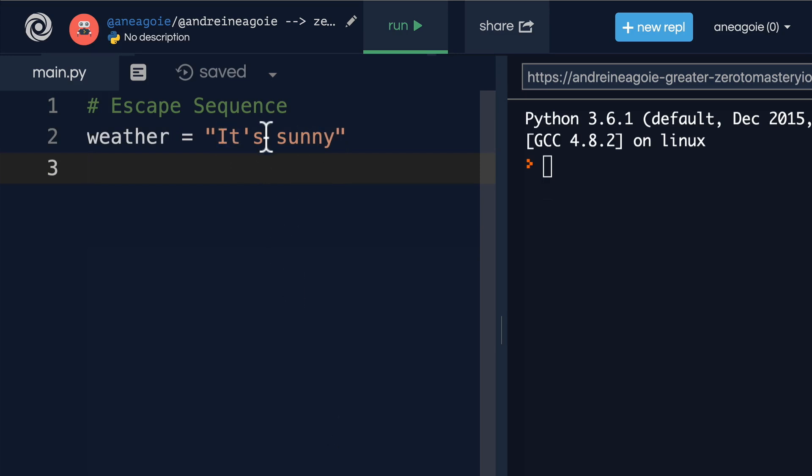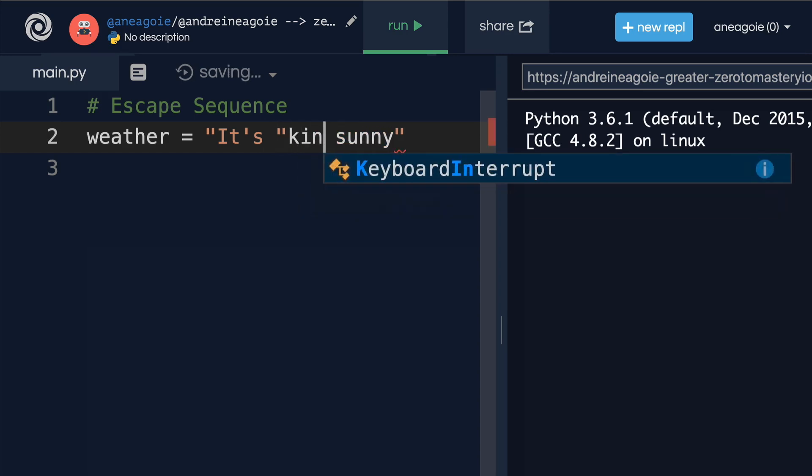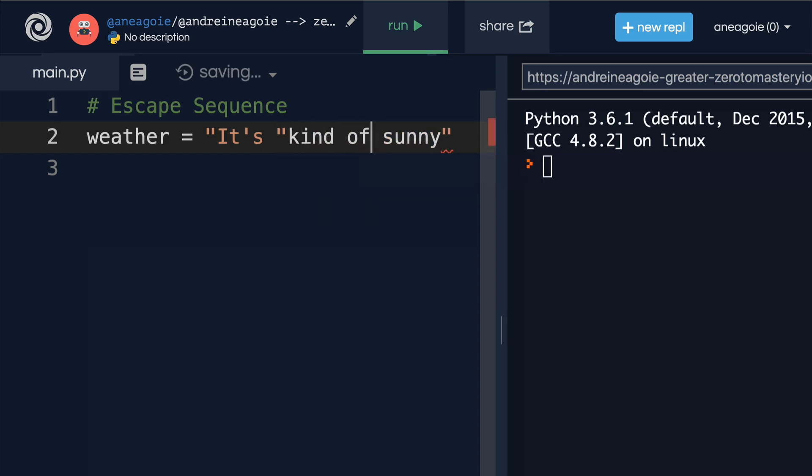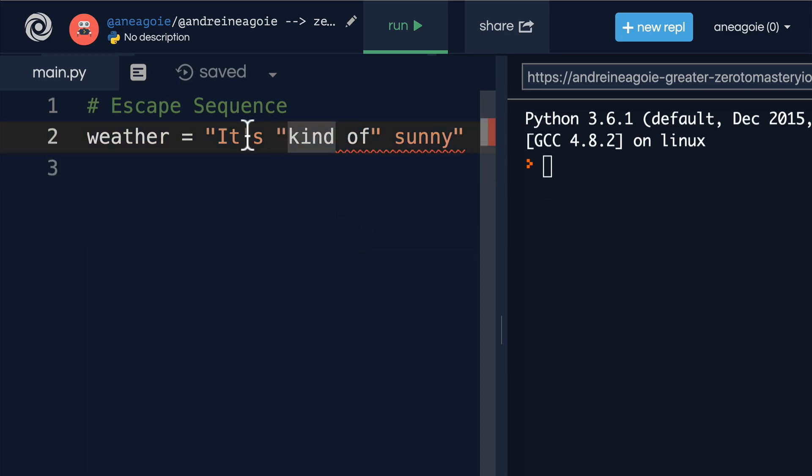But what if for some reason we also wanted to add 'it's kind of sunny' in quotation marks? Well, now we have another issue. So how can we solve this? Because in human language, we have double quotes and apostrophes.